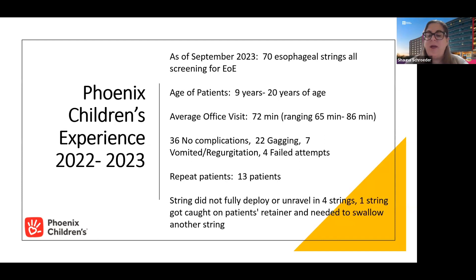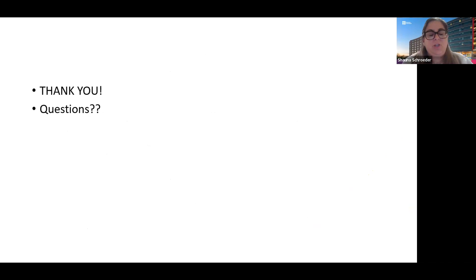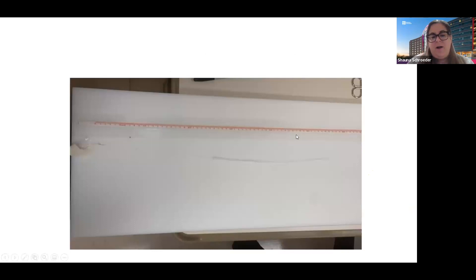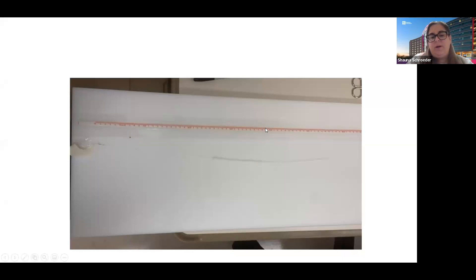I also had one patient where the string got wrapped around his upper retainer, so we had to cut that string and he needed to swallow another one. This is the cutting board we use. Here's an example of a string that didn't fully deploy. Usually you'll see where I've marked from the corner of the mouth at zero — the first seven centimeters is the string in the mouth, so we don't send that portion as it's not in the esophagus. Then we cut down to where the end of the esophagus is based on the patient's height. You need scissors, tegaderm to tape the string to the cheek, tweezers to help lay out the string on the cutting board, and cleanser to clean off the cutting board if doing this in an outpatient clinic setting.